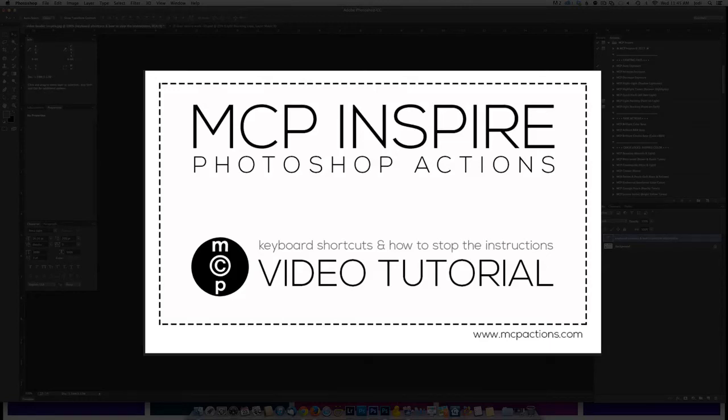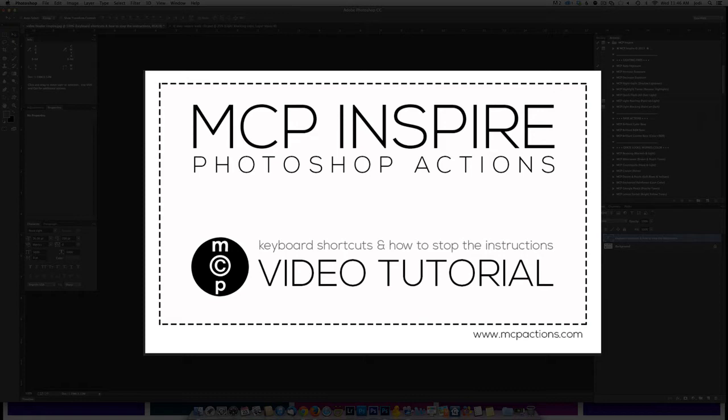This is Jodi from mcpactions.com. Today I'm going to be showing you how to set some of the little helpers in the MCP Inspire set to be keyboard shortcuts. Additionally, we'll be showing you how to stop instructions that pop up once you've gotten used to using the actions and you don't want those stopping you.